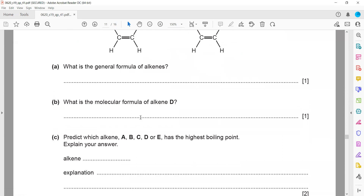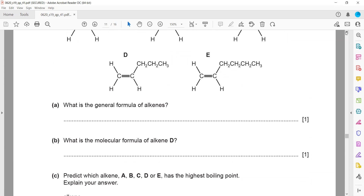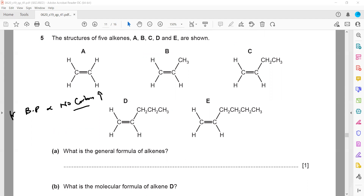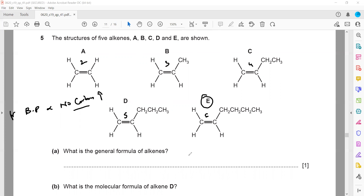Part C: predict which alkene — A, B, C, D, or E — has the highest boiling point, with an explanation. The boiling point of an organic compound increases as the number of carbon atoms increases. So we check which one has the highest number of carbon atoms. A has 2, B has 3, C has 4, D has 5, and E has 6 carbon atoms. E has the highest number of carbon atoms, so it will have the highest boiling point.